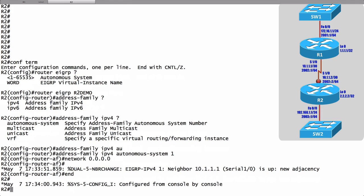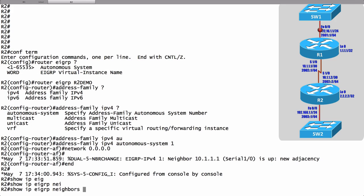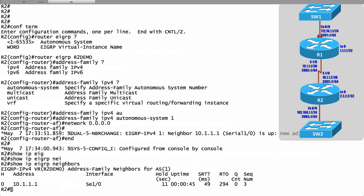In our next video we'll take a look at a more advanced named configuration that's going to support both IPv4 and IPv6. But if we want to do verification, our traditional EIGRP verification commands work. We can do a show IP EIGRP, and if I want to see any neighbors that I have, we can say show IP EIGRP neighbors.